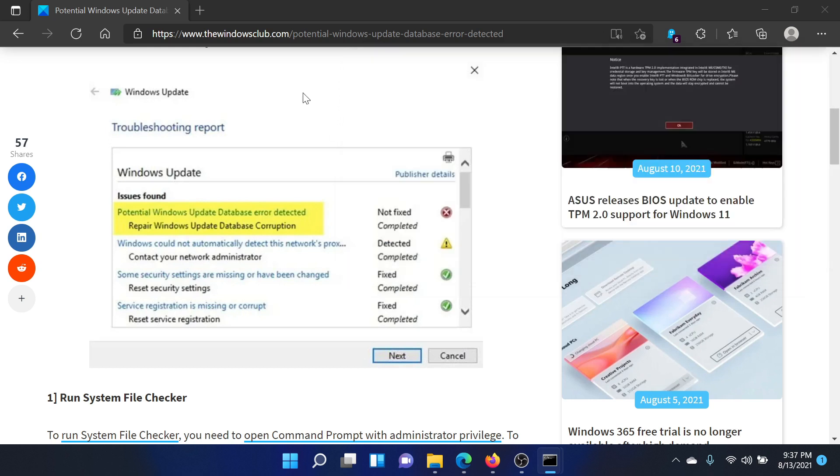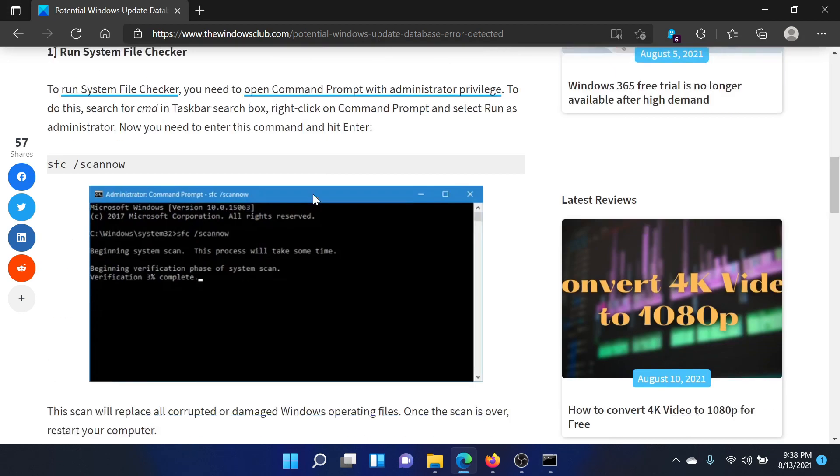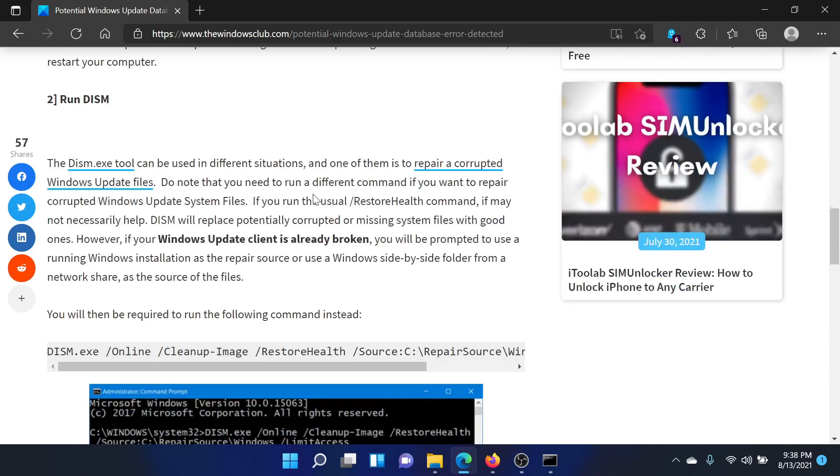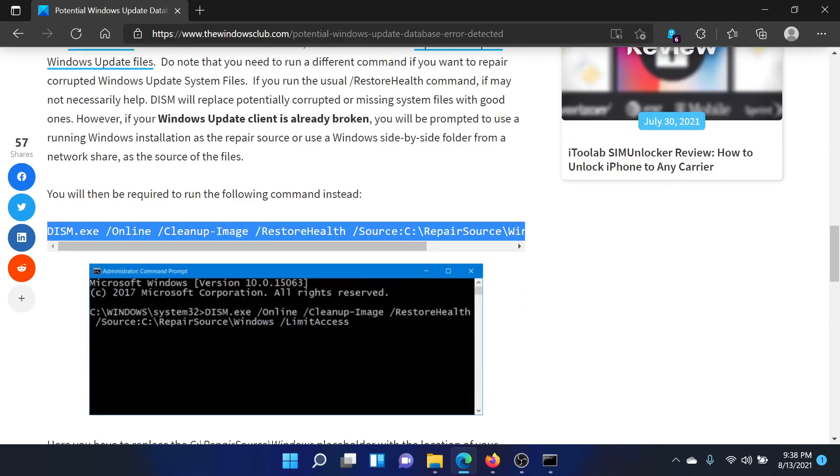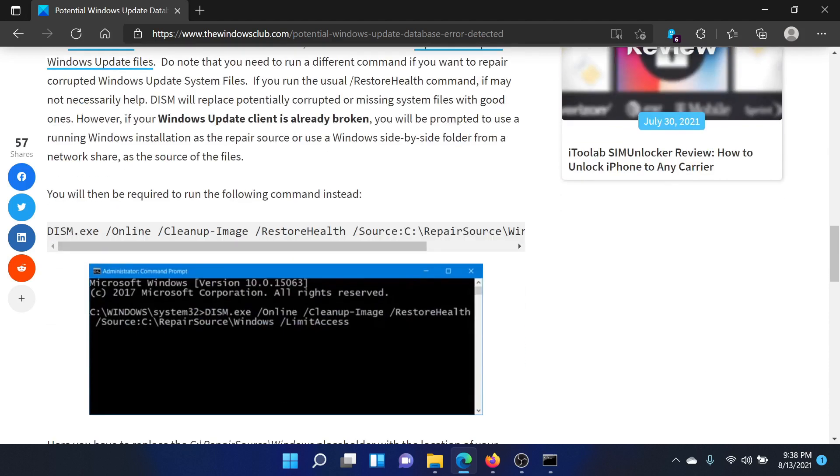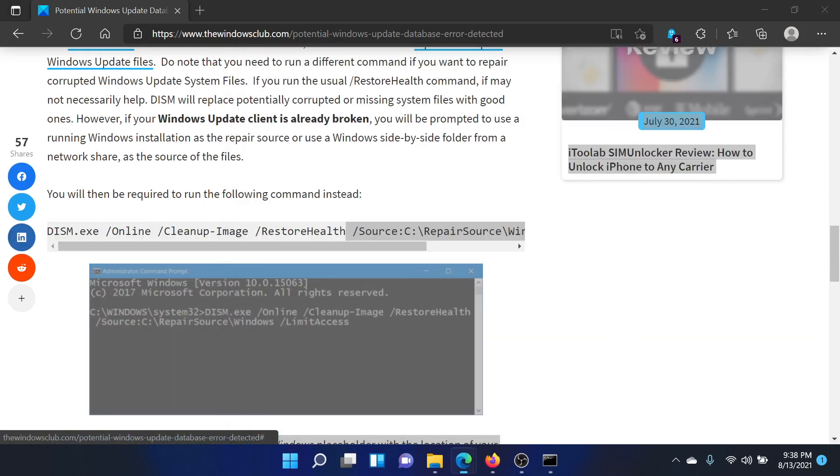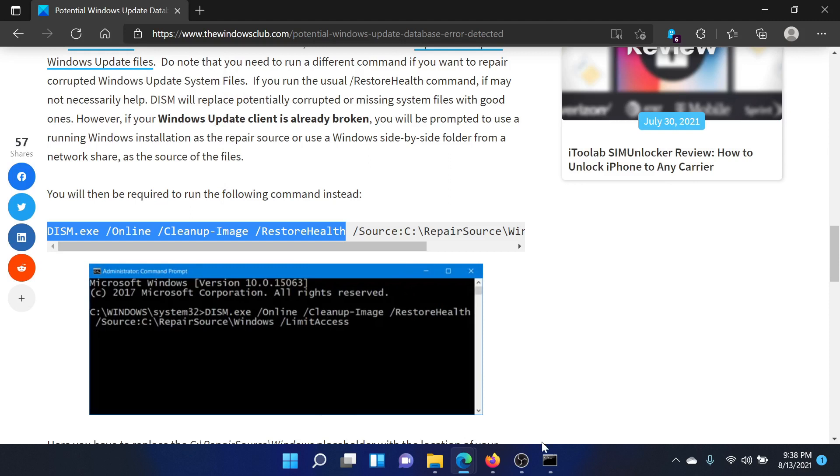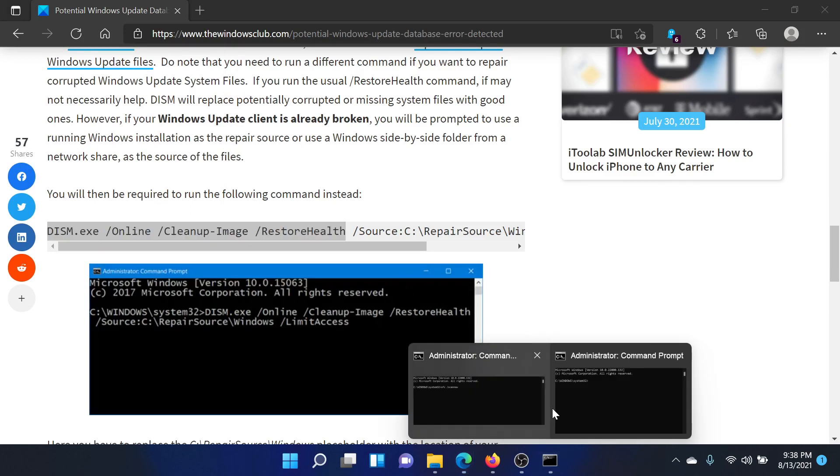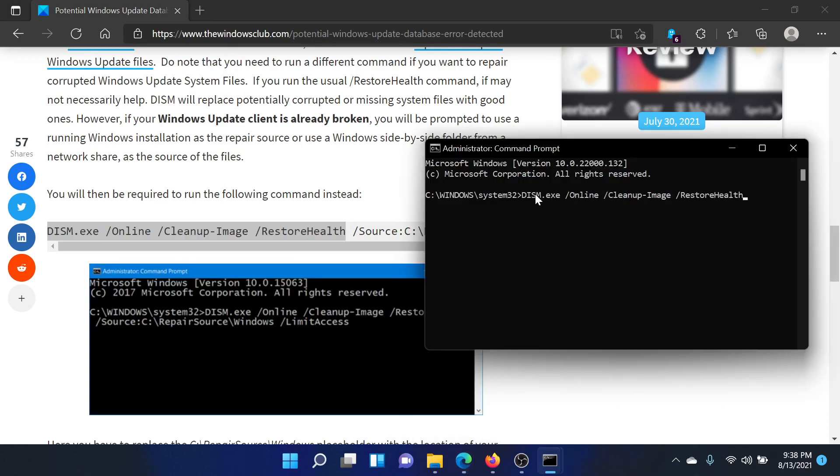If this works, well and good. If it doesn't, copy the DISM command 'restore health'. This is called the DISM command. After copying it, go back to the elevated command prompt window, paste it, and hit Enter to invoke it.